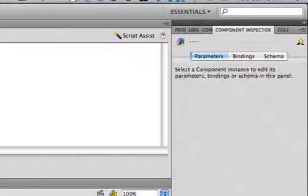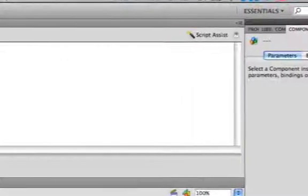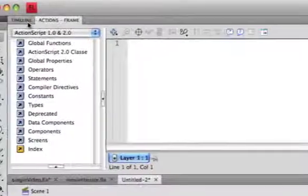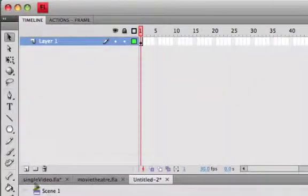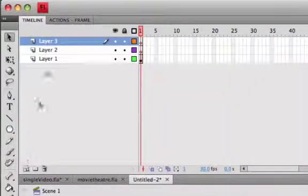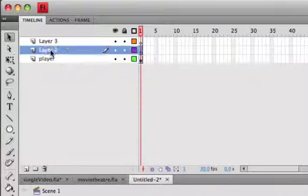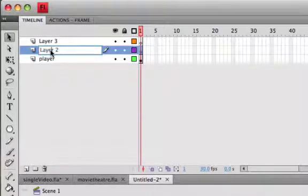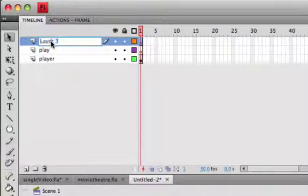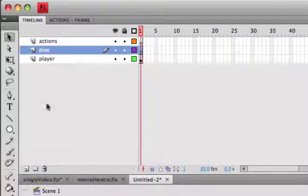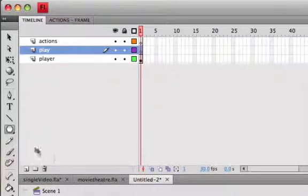So once that's done, we need to create some controls. Let's go back to our timeline and make two layers. This bottom layer is going to be our player, this middle layer is going to be our play button we're going to make in a second here, and then top layer is going to be our actions layer. Always put actions on their own layer.